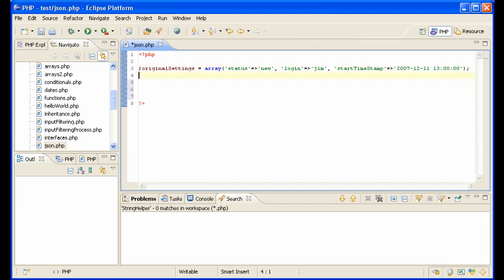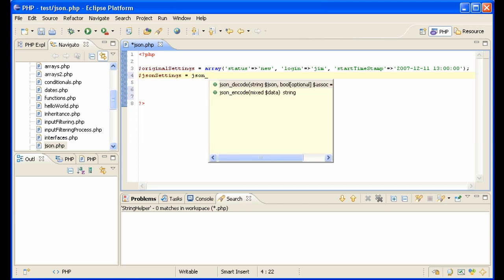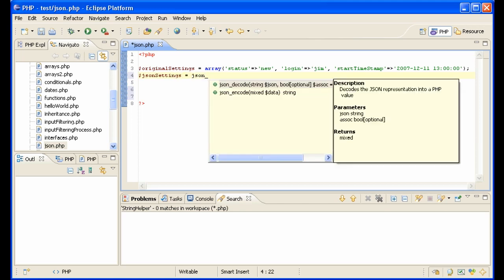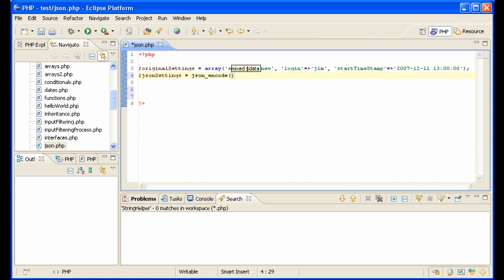and you want to convert this into JSON format. Well, you just say JSON settings equals JSON—and you have encode and decode—we want to encode. JSON encode the original settings, and that's it.